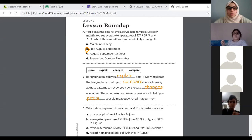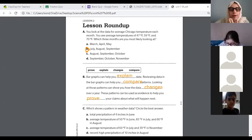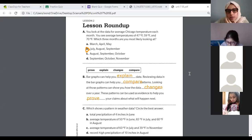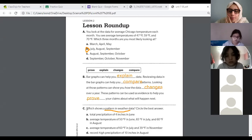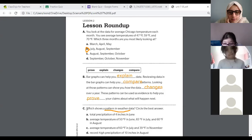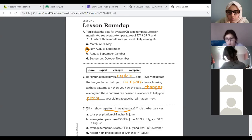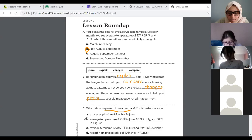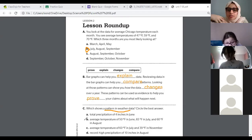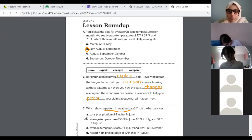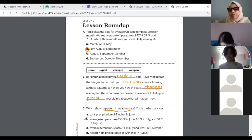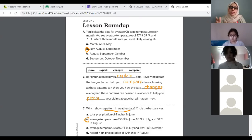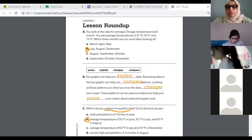We have a minute left. Yara, in C they're asking which shows a pattern in weather data — circle the best answer. Does A show any patterns? No. What about B? Possible. What about C — is 60 and 39 close? Not really. What about D — record high precipitation in August? They only give us one example. B shows a pattern because it's counting up by 5 or by 10. The answer is B.